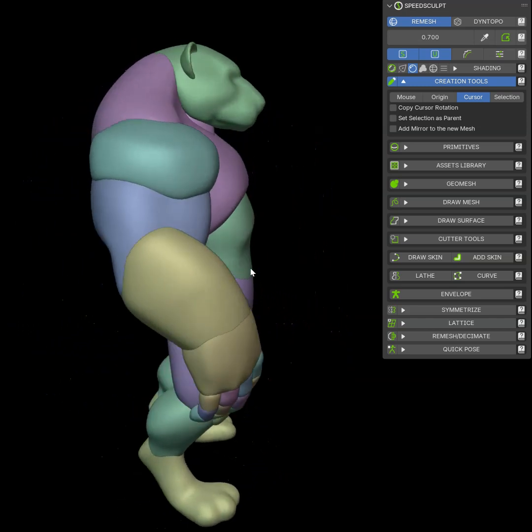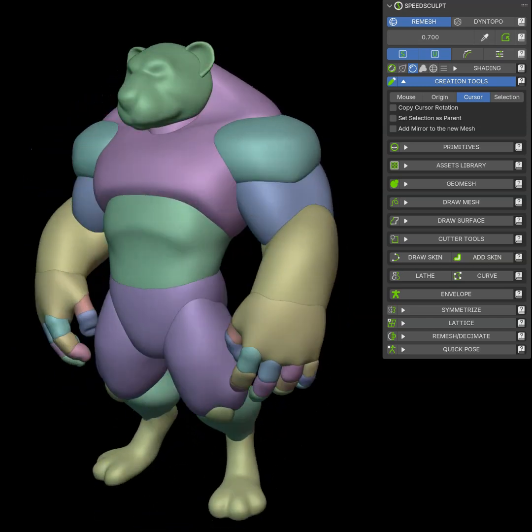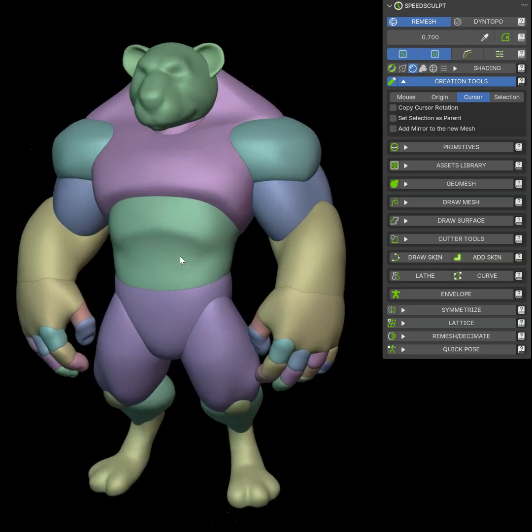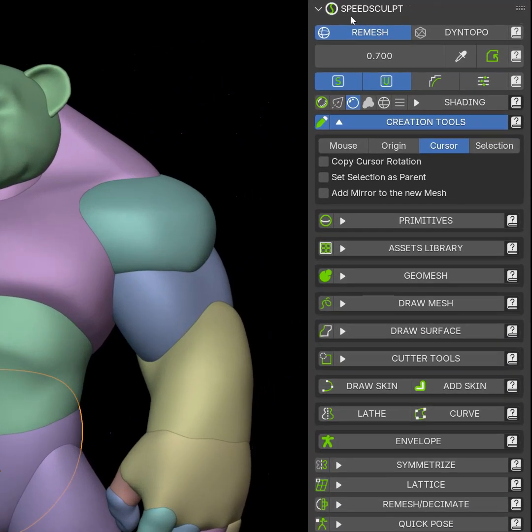Since I create my own add-ons, I can make them work together perfectly. As you can see, I have this character. I made this character with my add-on SpeedCult. This tool is perfect for that.